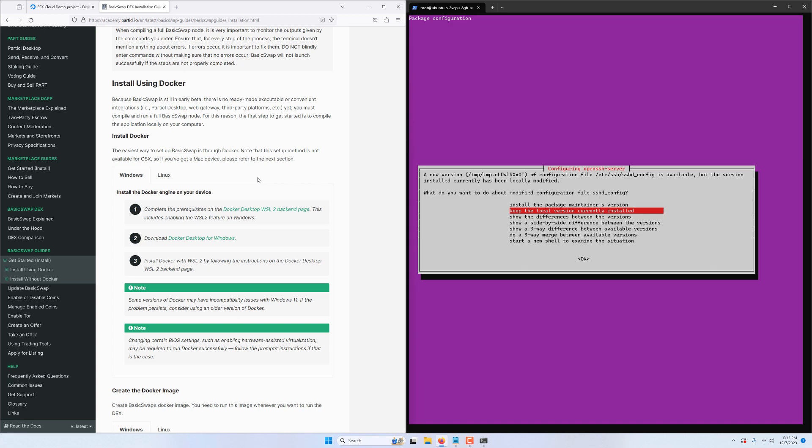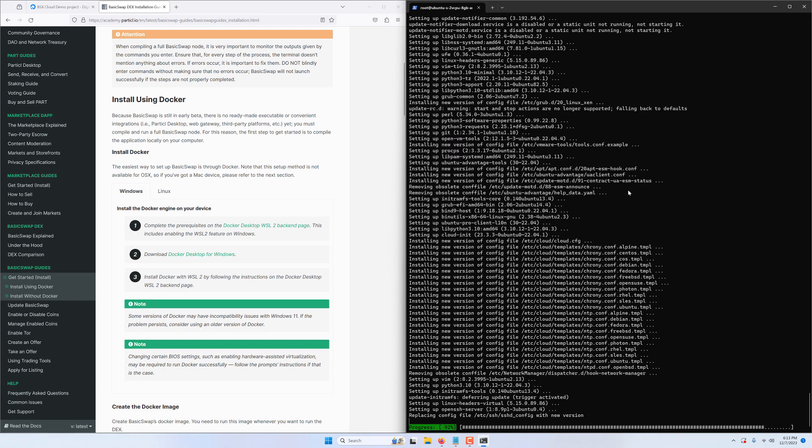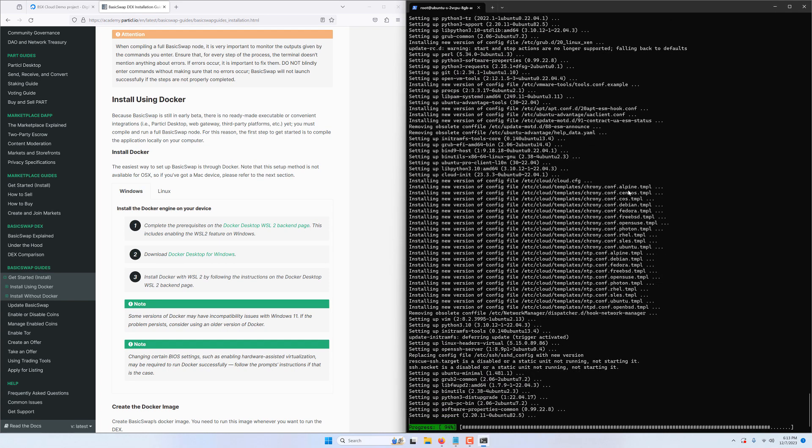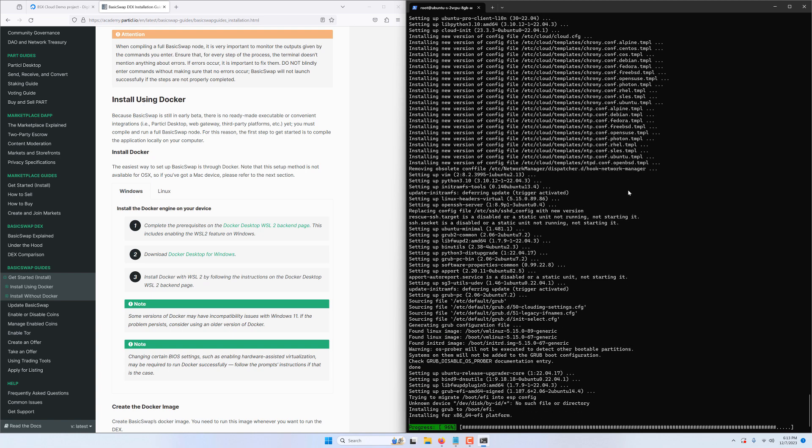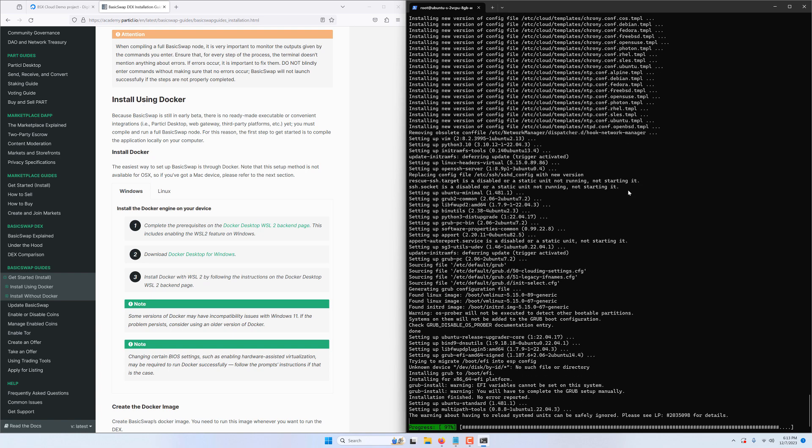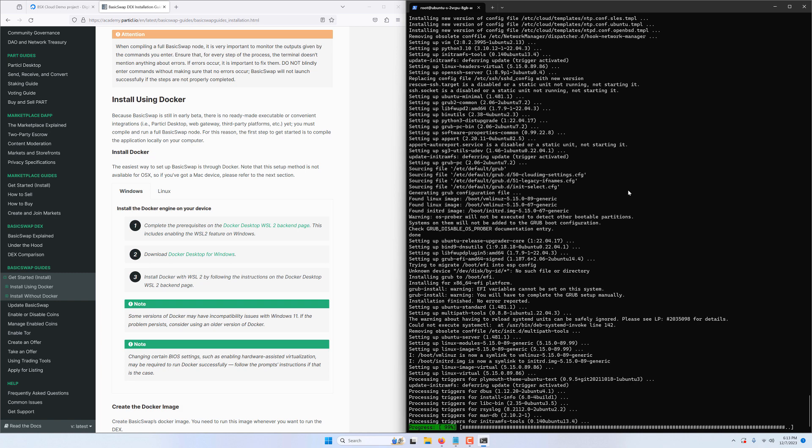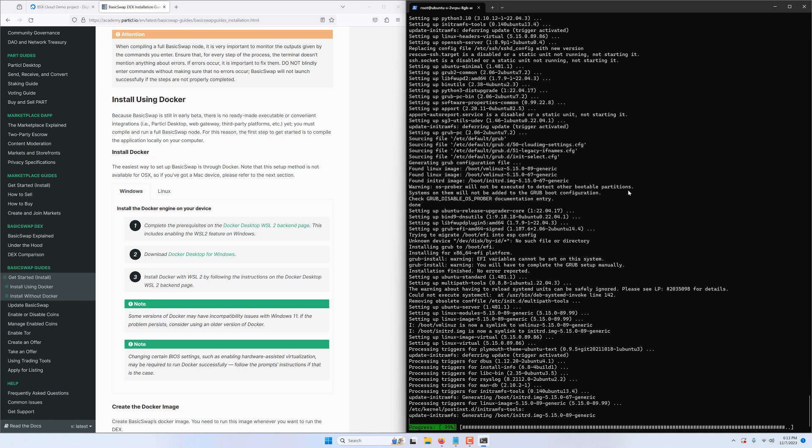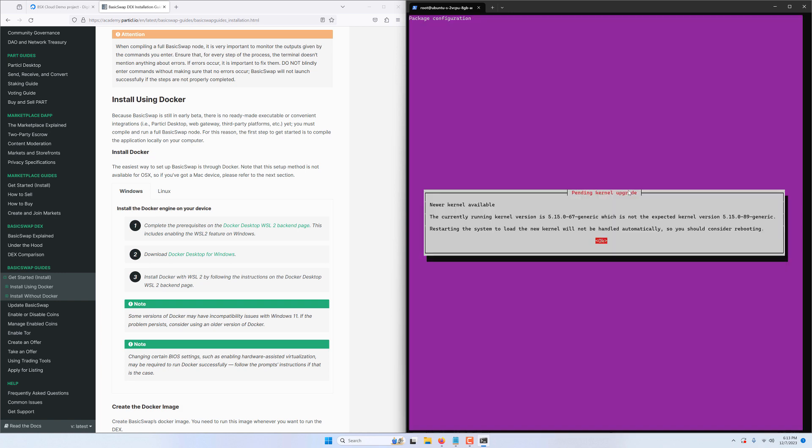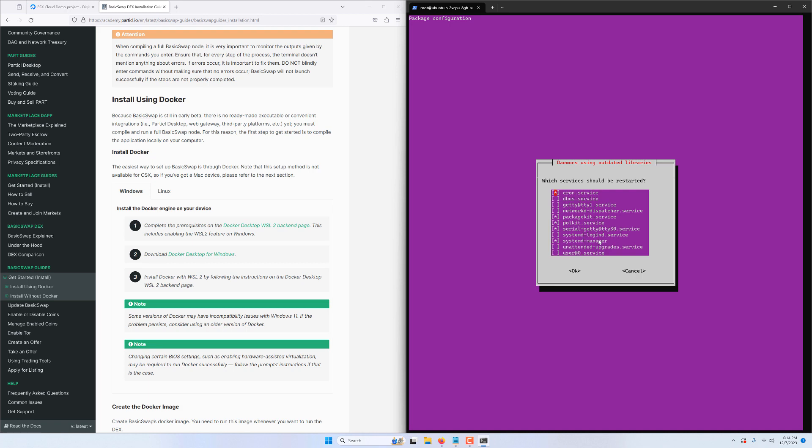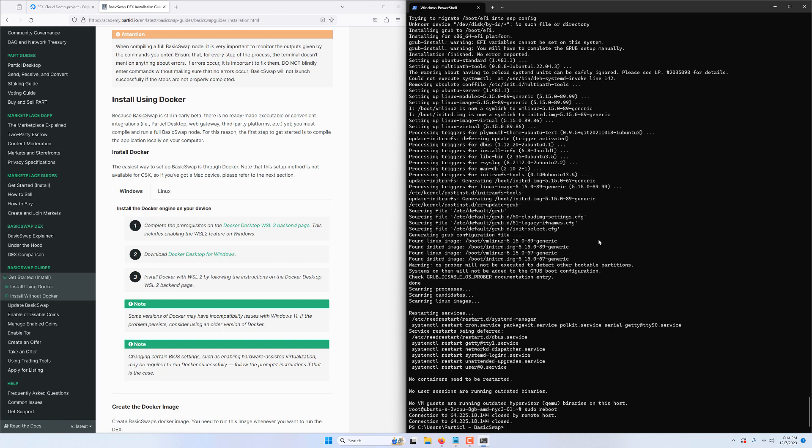Our VM prompts us what version of the openssh package we want to use. We can safely keep the local version currently installed or use the maintainer's version. It doesn't really matter in this specific case. Now that we're at the end of the update process the server recommends that we reboot the instance for all updates to be fully applied. So we will do that by typing sudo reboot command and we'll just wait for the VM to reboot and then we can safely log back in using the same SSH command we used to log in initially.